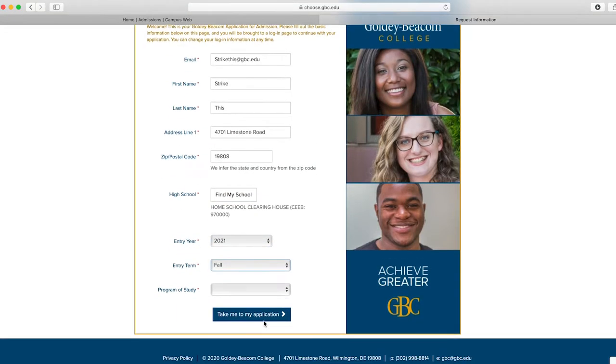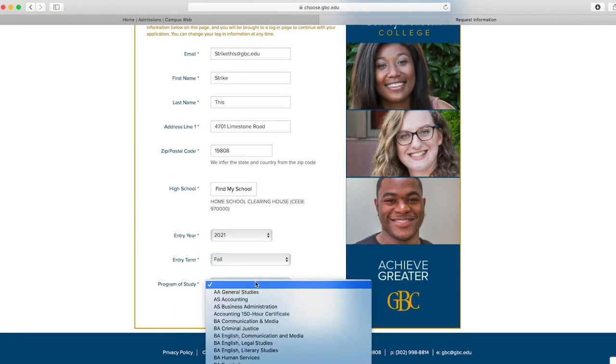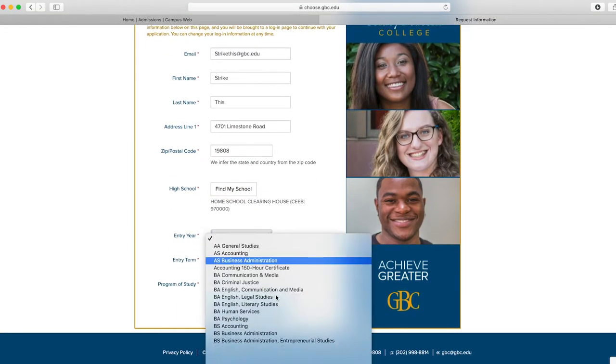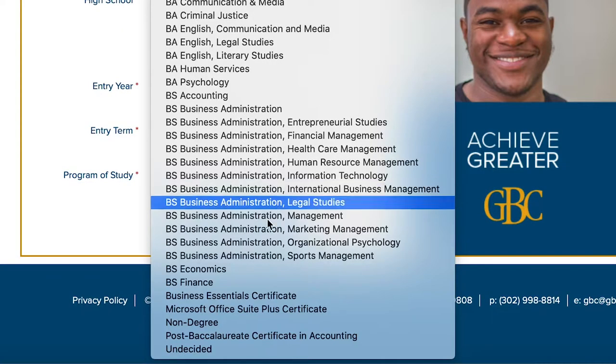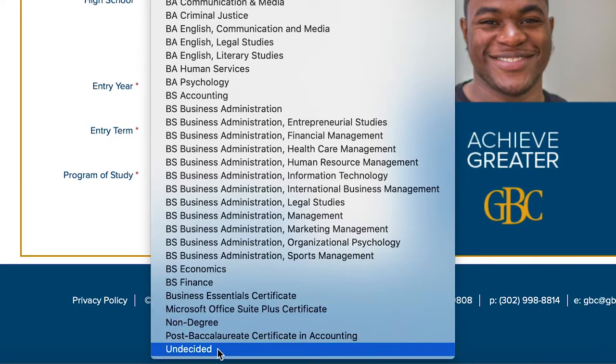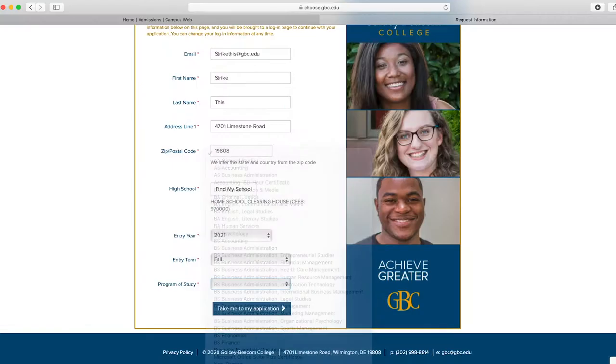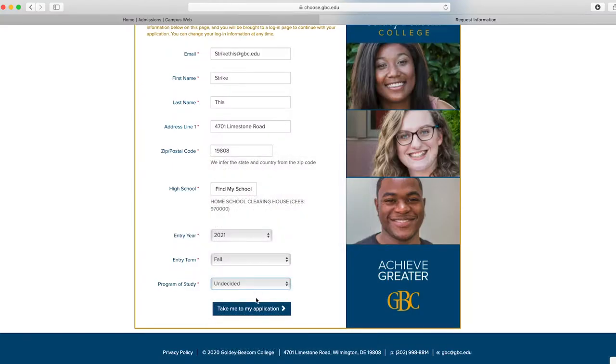On the major drop-down tab, please select a major. If you are undecided, please select Undecided. Once all fields are complete, click Take Me to My Application.